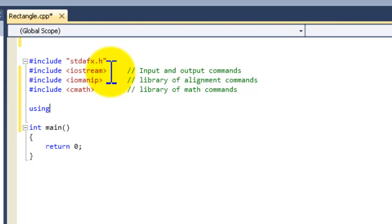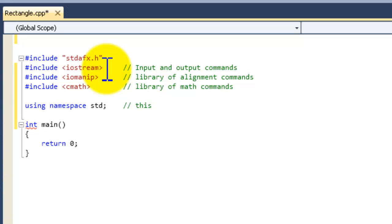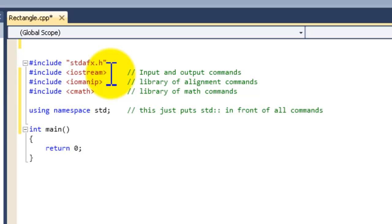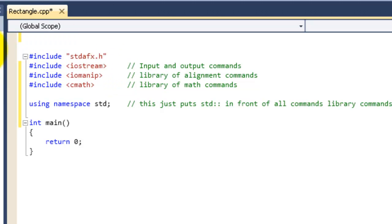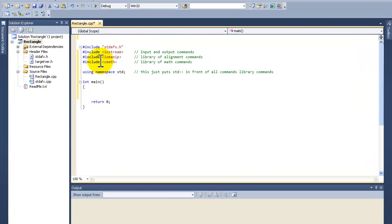We're going to enter in 'using namespace std'. This just puts 'std::' in front of all common library commands. Now, since this is object oriented, we're going to put a lot of these commands into our header file.